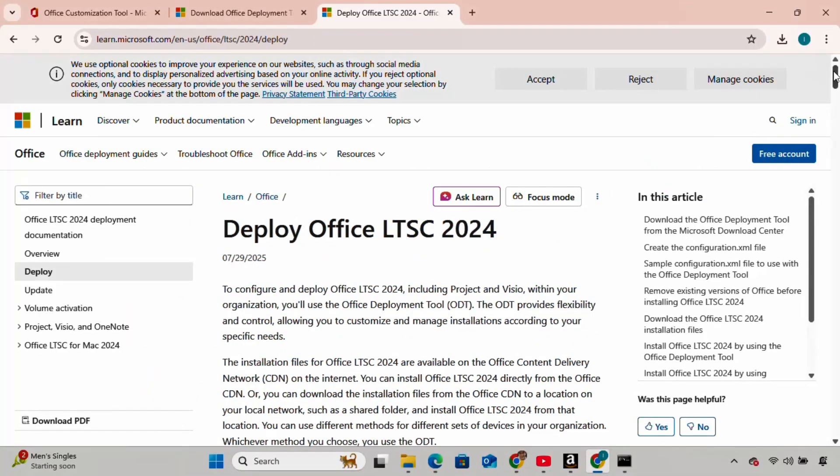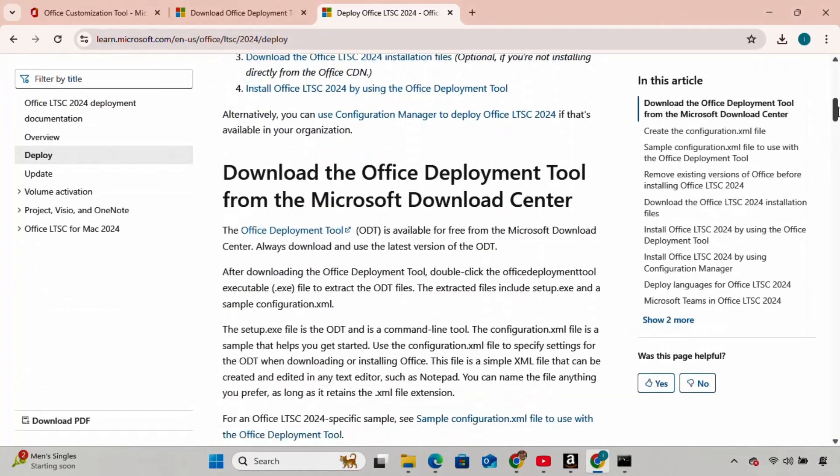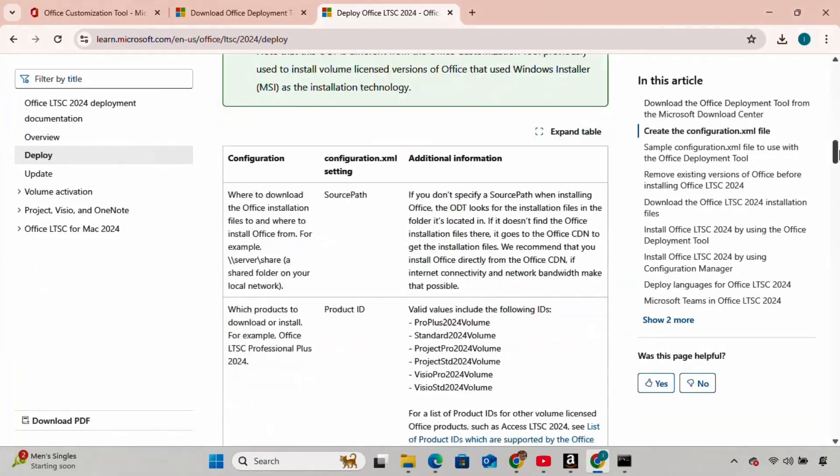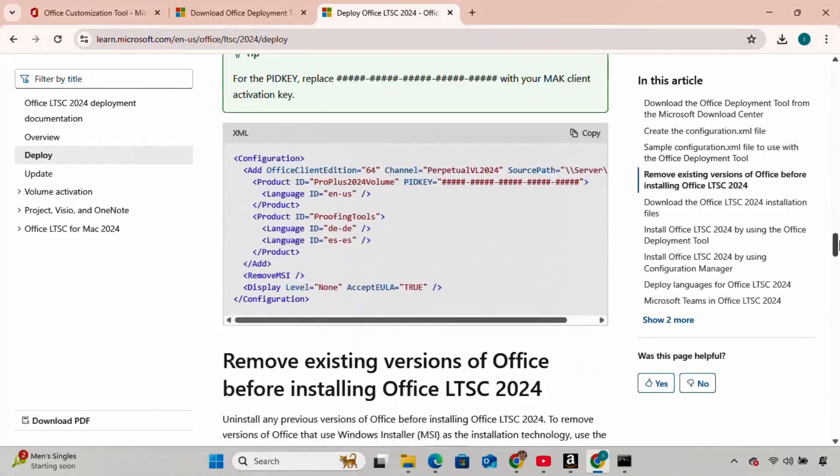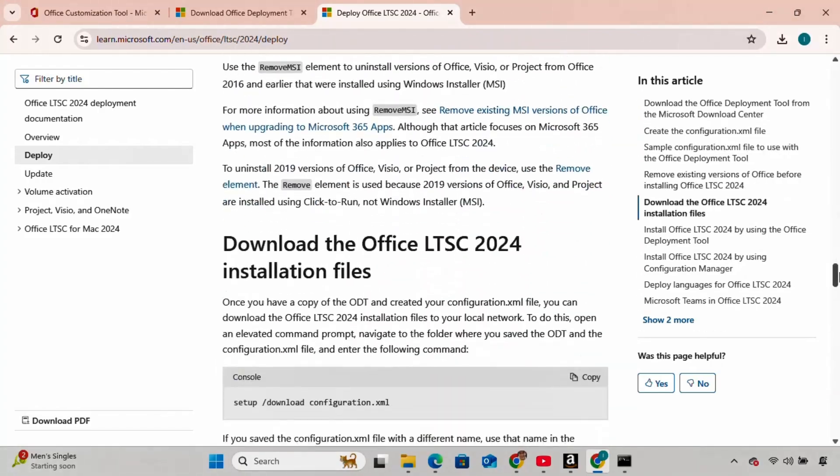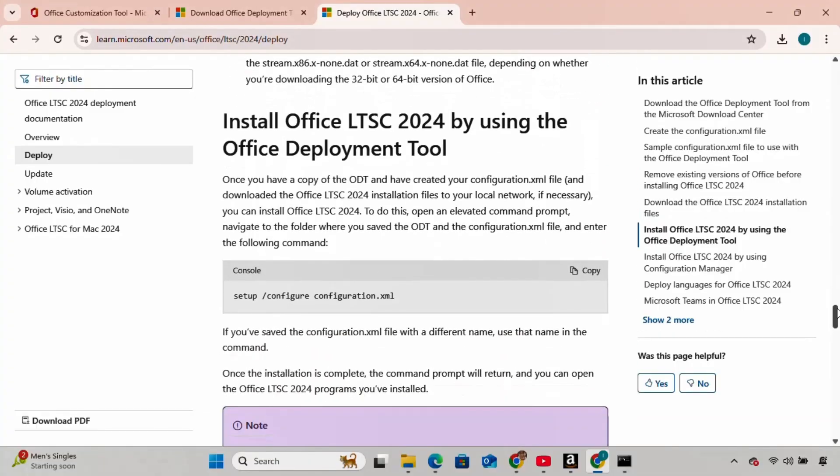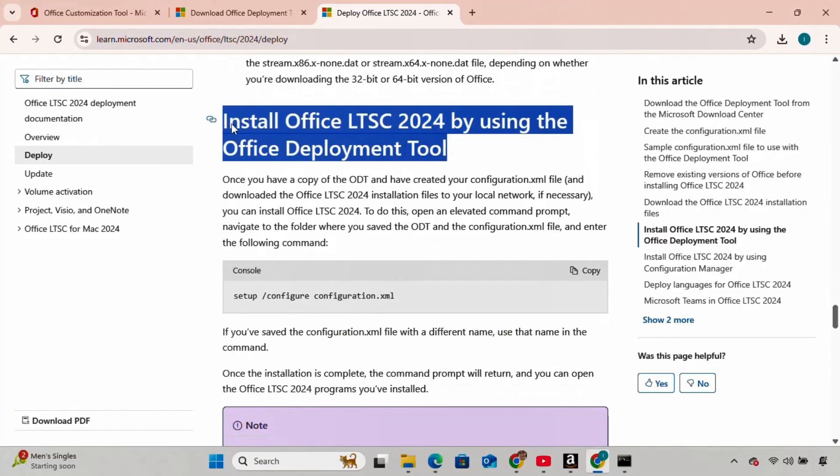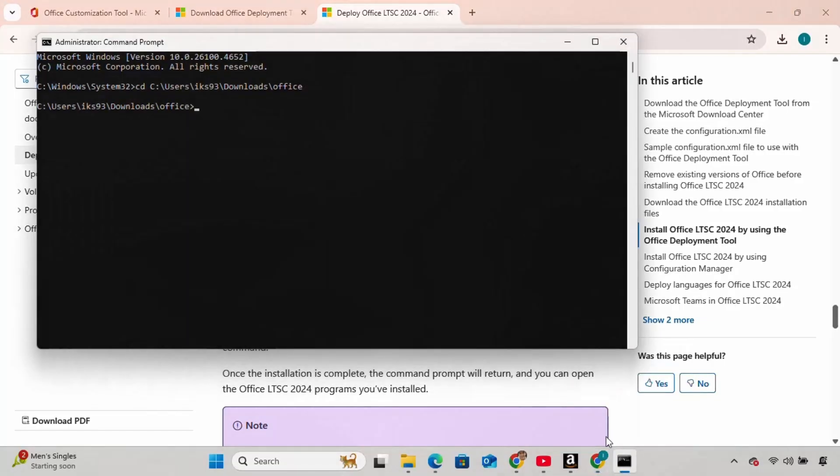Click on the link which says Deploy Office LTSC 2024. Keep scrolling down until you see the title, Install Office LTSC 2024, by using the Office Deployment Tool. Copy the command setup, configure configuration.xml.